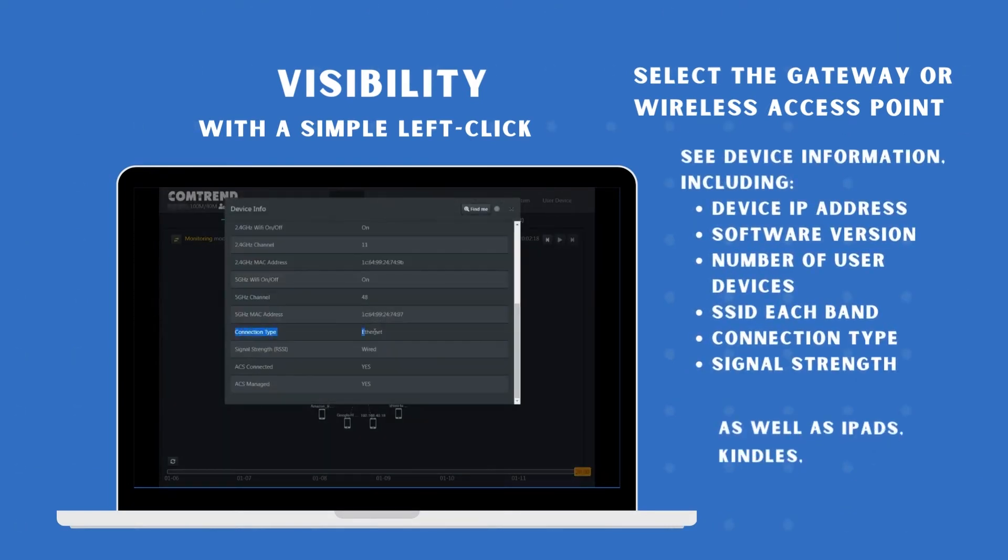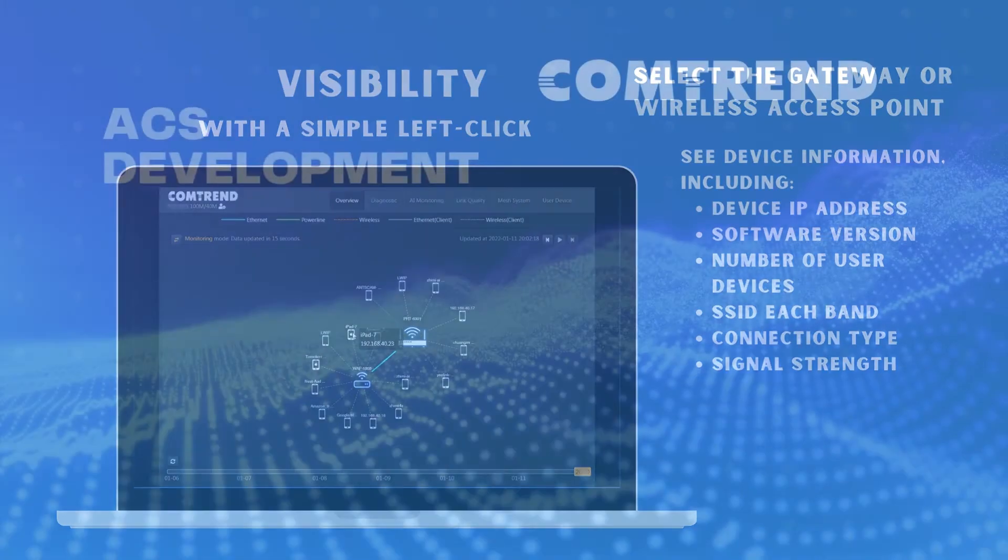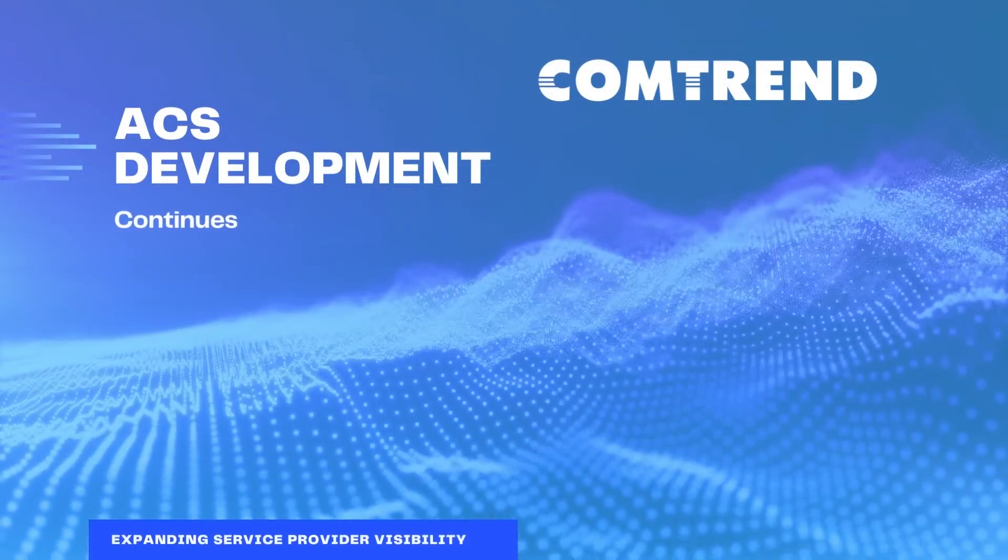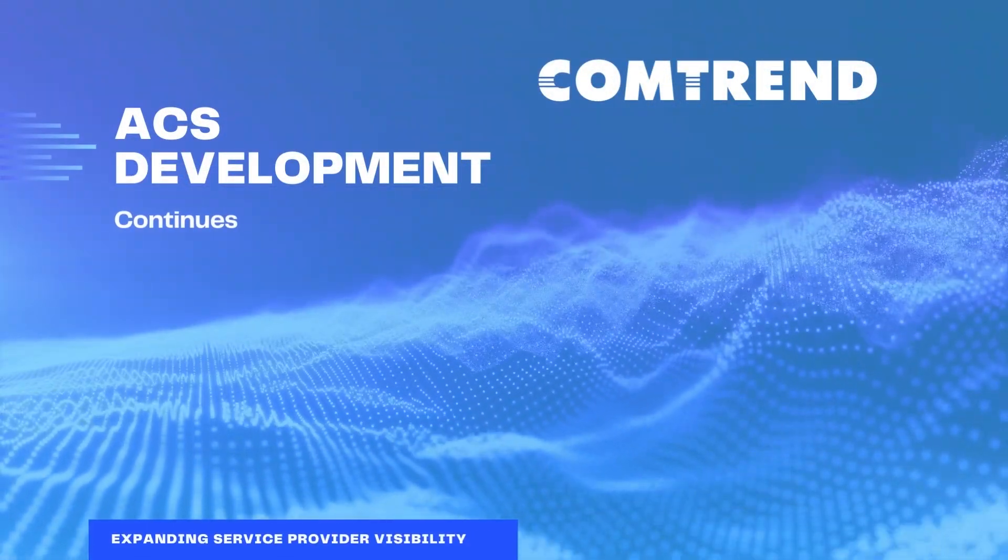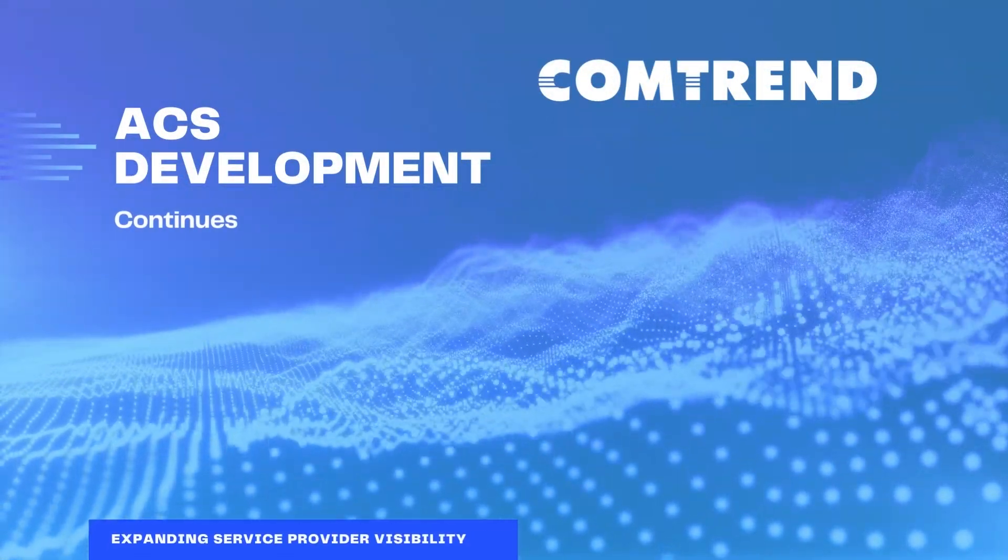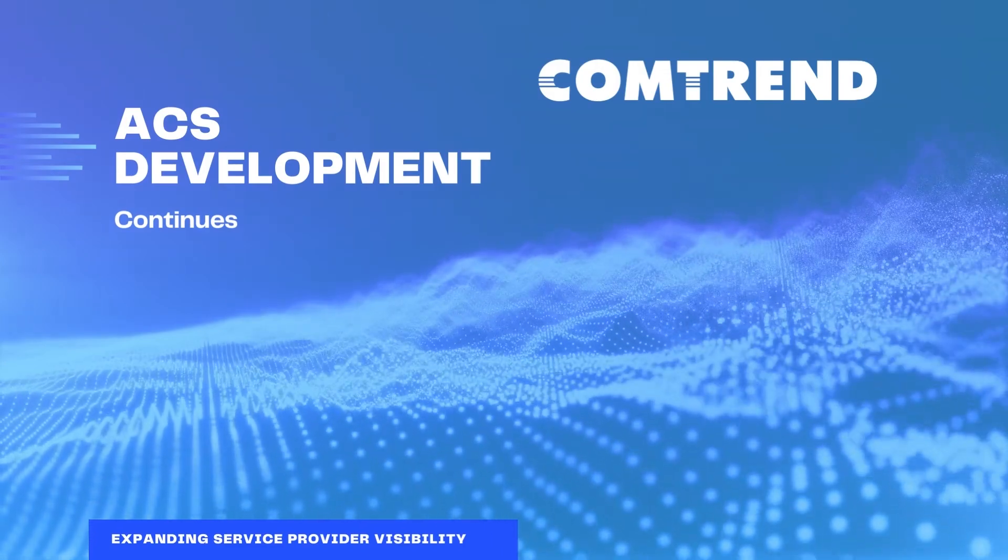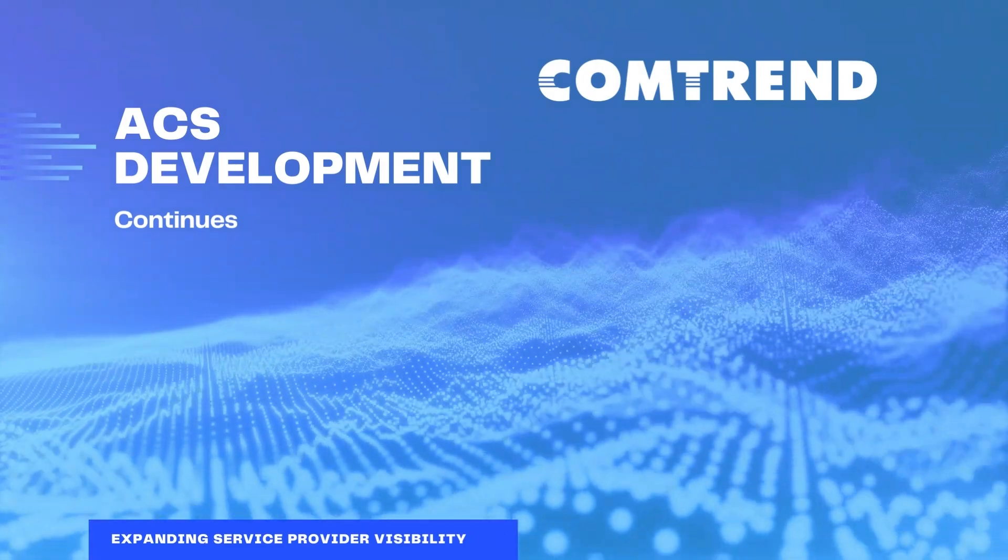All the data you want to troubleshoot a customer network, one click away. All available now from Comtrend's ACS.